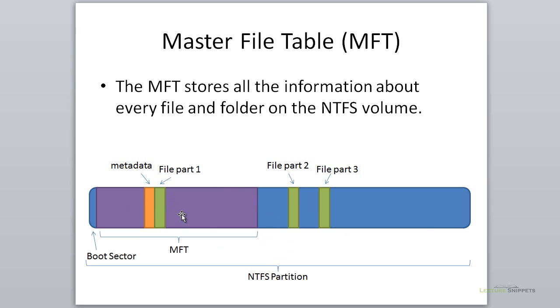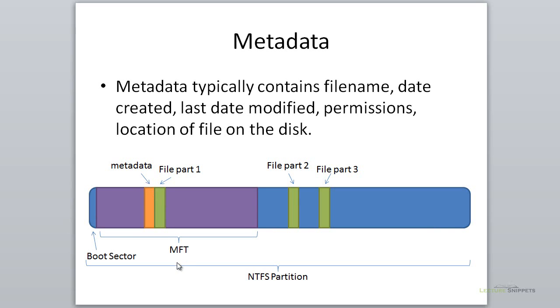You can see that this can grow. It typically starts at about 12.5% and can grow up to 50% of the hard drive. This is the database that stores all your file information, and you can see we've got metadata information in here as well.